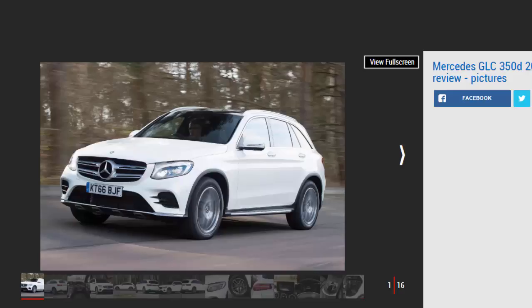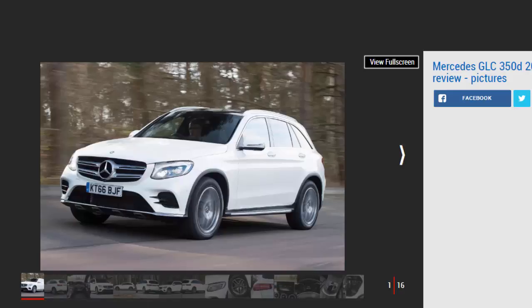Verdict: four-star. The 350d's high price tag means the 220d remains our pick of the Mercedes GLC range, but if you want to splash out on a luxurious engine, this is a great car. The diesel motor is smooth, refined, and quick without too much of an economy penalty. The GLC range's high quality interior, smooth ride, and practical body are all present on this model too.